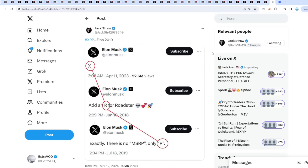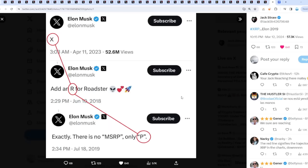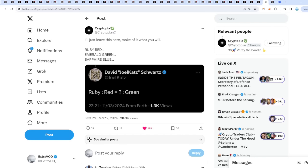Check this out - this was Elon Musk in 2019, possibly hinting towards XRP. On April 11, 2023 he tweeted out X. June 10, 2018, add an R for Roadster X. Then July 18, 2019, exactly there is no MSRP, only P - XRP. Look at Twitter, the name is literally X for the year 24, which is what XRP. It has to be XRP's year. Are there any coincidences? No.